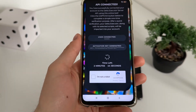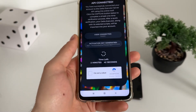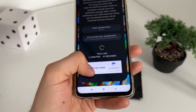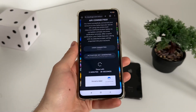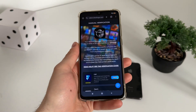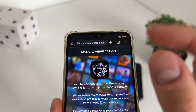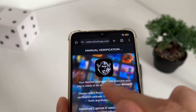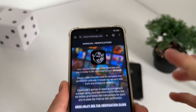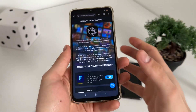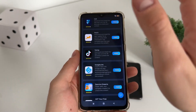We'll have a few minutes to complete this bot captcha because there are a lot of malicious bot attempts, so just click 'I'm not a robot.' It should redirect us to the last step, which is manual verification — the last step until we receive our newest updated delta executor with key.